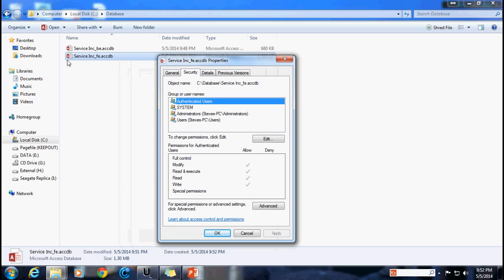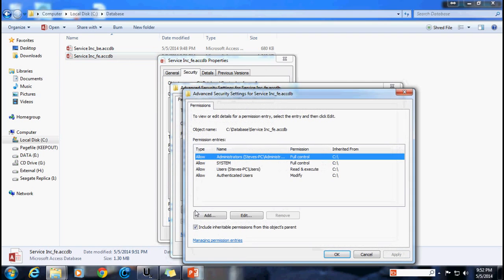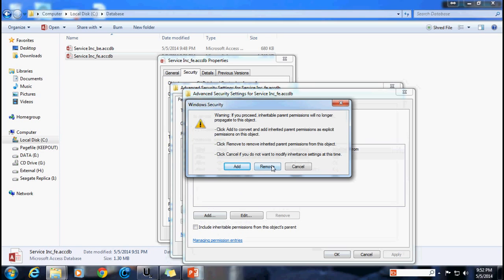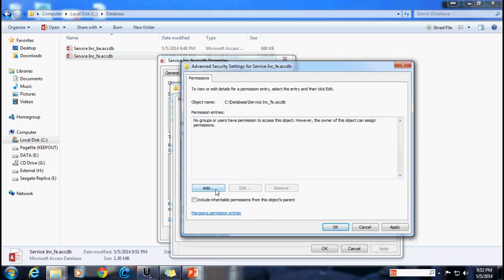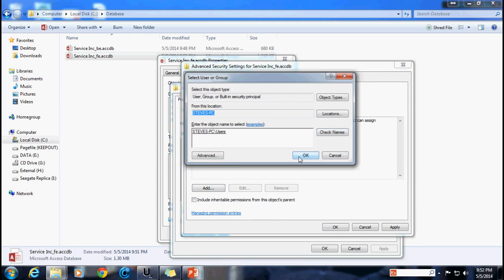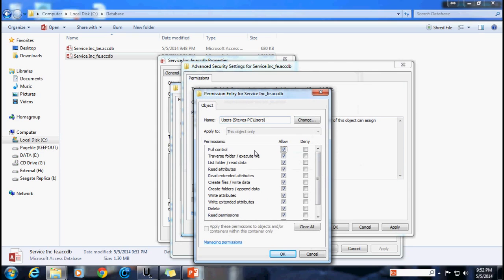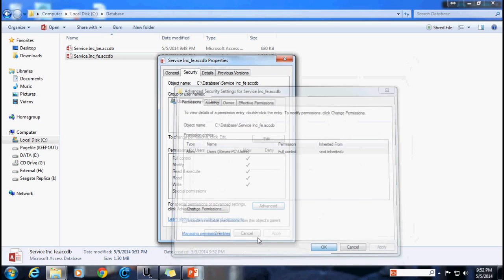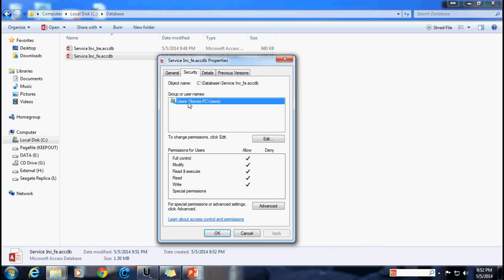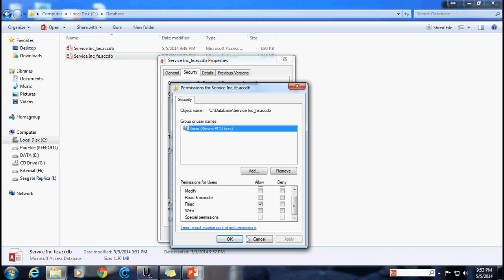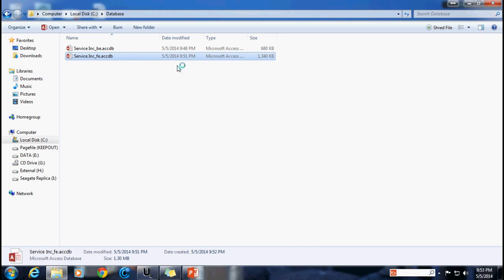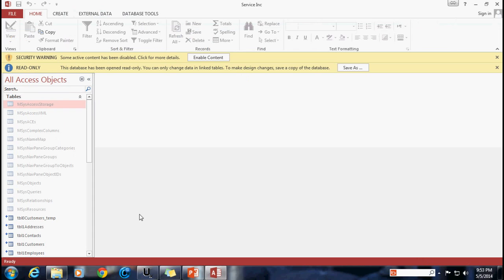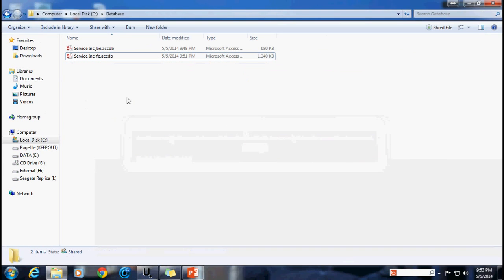So I'm going to go under the properties of the file I'm going to go to the security tab go to the advanced button change the permissions uncheck the include inheritable permissions select remove and once again no users are on it so we need to add users and we're just going to go ahead and add users the users group click OK temporarily we're just going to grant full control and apply it OK OK. Now I'm going to select the users group click on the edit button and I'm going to unselect all of these but I'm going to leave read is the only one checked apply it click OK and click OK and now my front end file is read only once again and this is the one that we're going to want to distribute out to our users. So if you have forgotten that whole process of how to set the security permissions I recommend you watch my video again on how to split up the back-end and front-end databases.